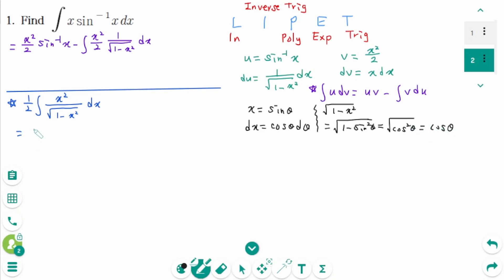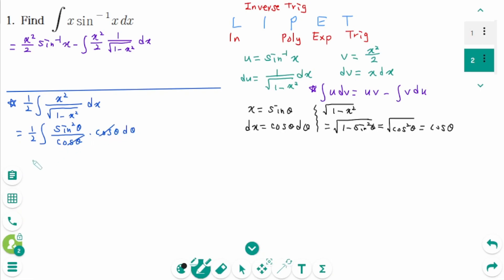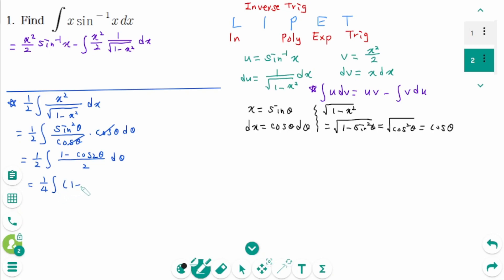Then back to the original: one half integral of x squared, which means sin squared theta, over the denominator cosine theta, times dx equals cosine theta d theta. We can rewrite as one quarter integral of 1 minus cosine 2 theta over 2 d theta.